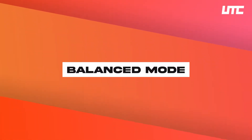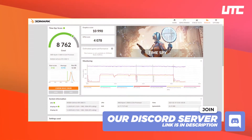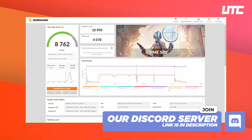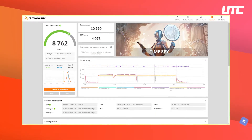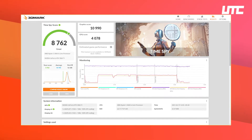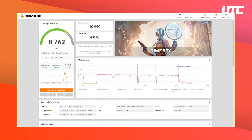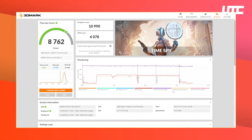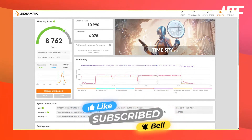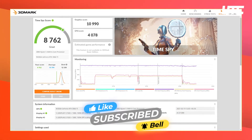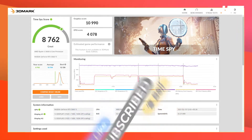So first of all, let's talk about the Balanced mode. As you can see on the screen, the overall score in Balanced mode is 8,762. The graphics score is 10,990 and the CPU score is 4,078. It is a pretty decent score because my hardware is good.